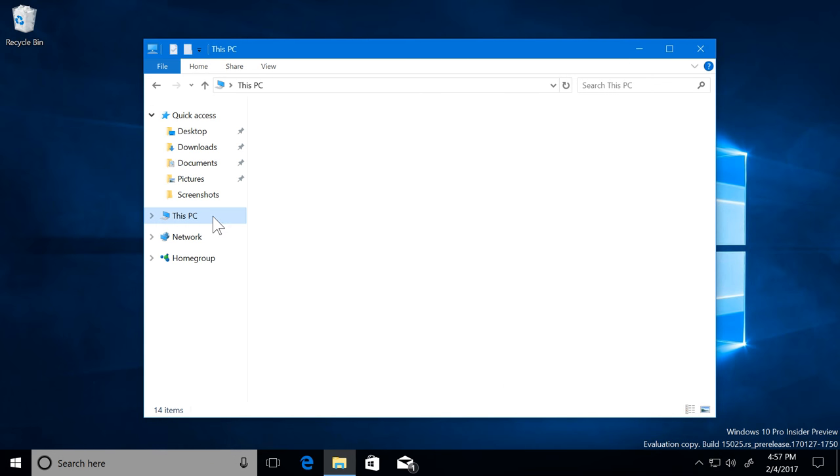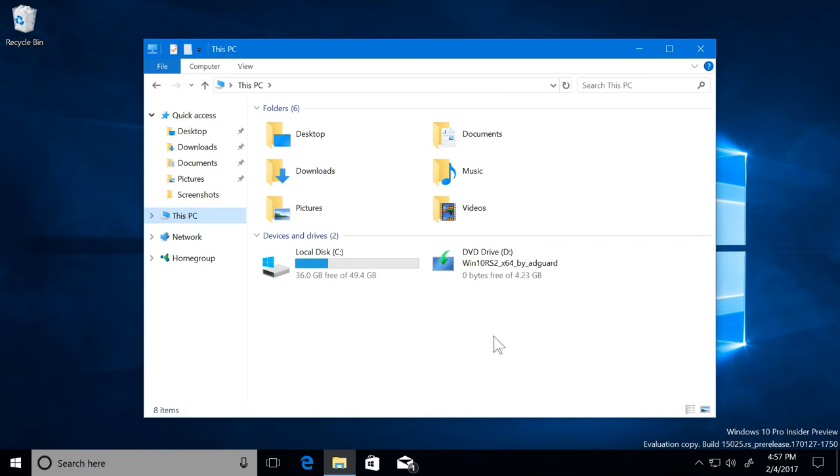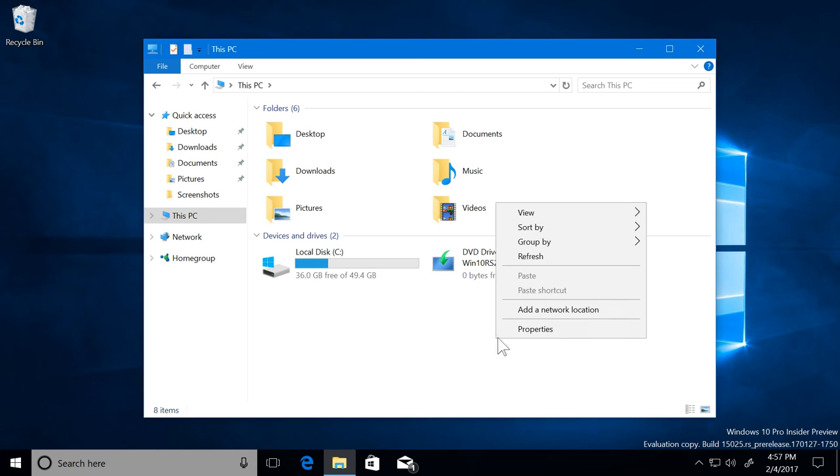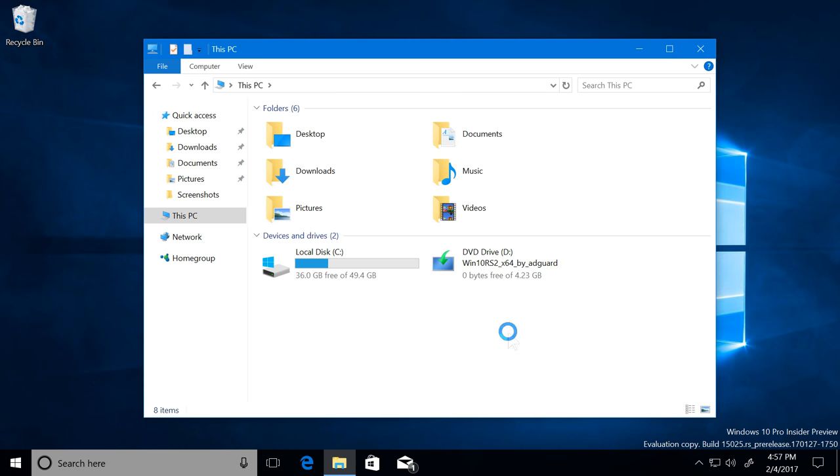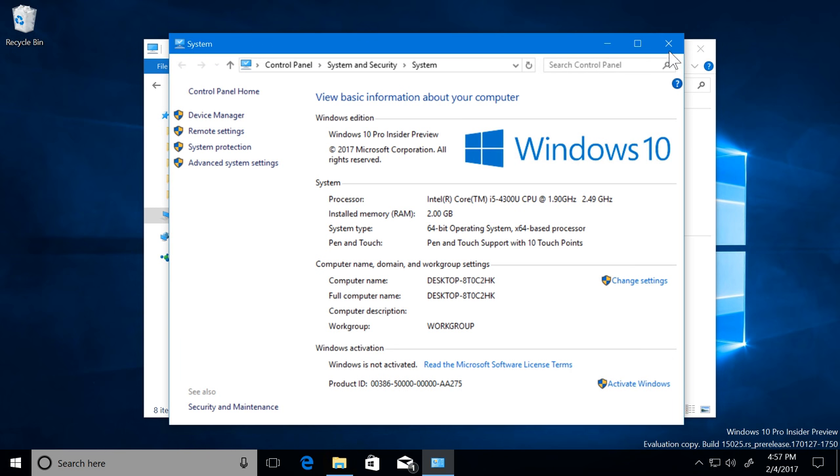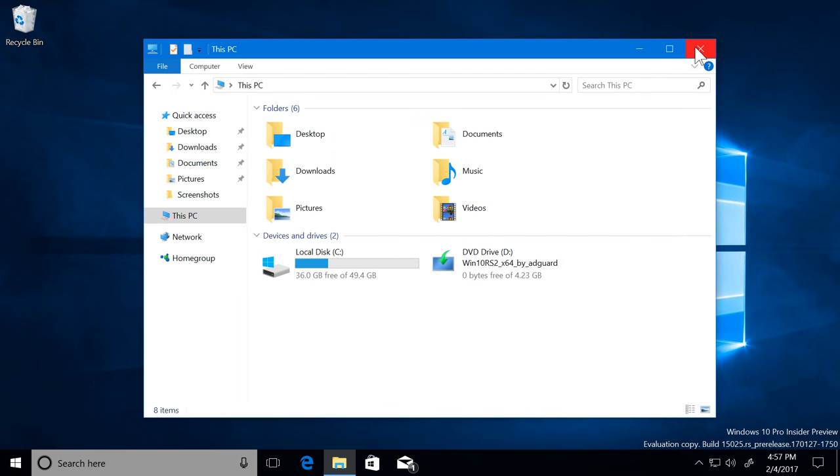Speculation points towards the idea that this version of Windows is the resurrection of the Windows RT concept. One of the key differences, however, is that Windows 10 Cloud is capable of running on both ARM-based devices and traditional x86 Intel-based devices.